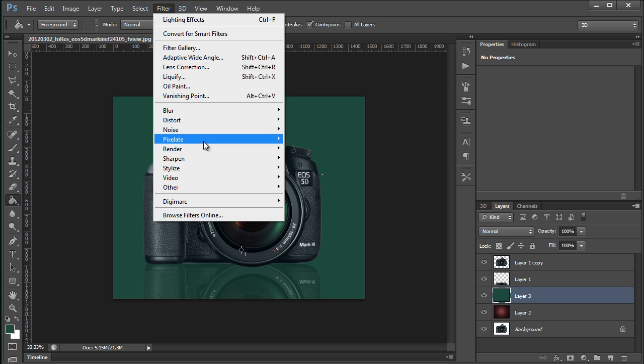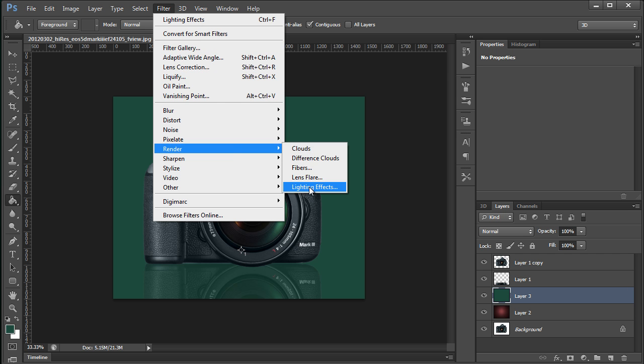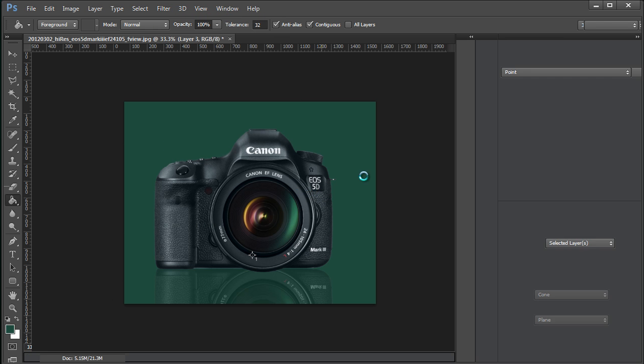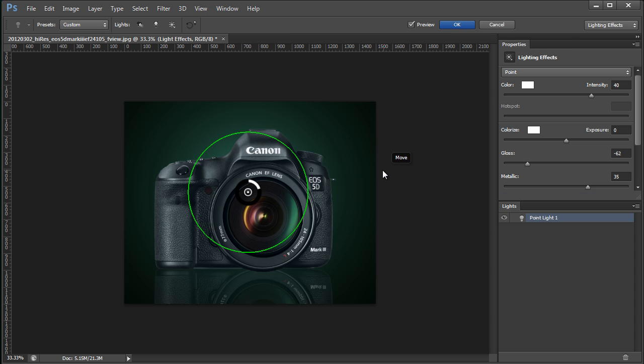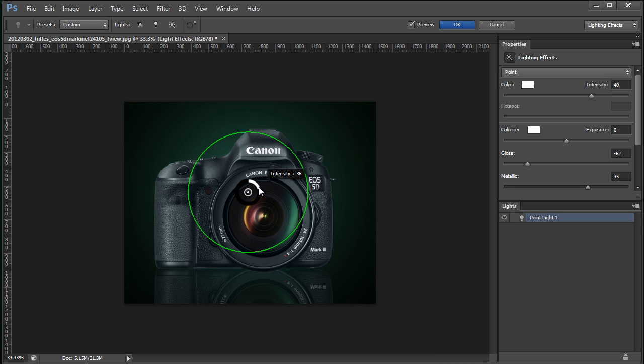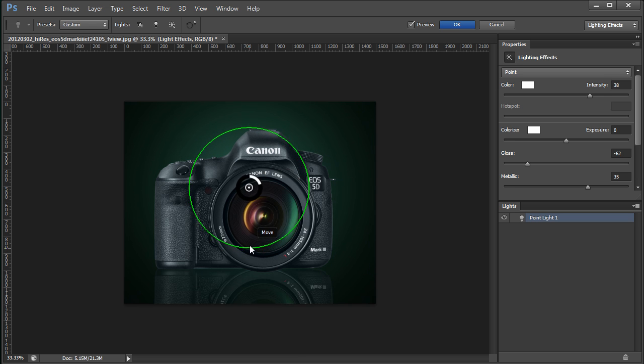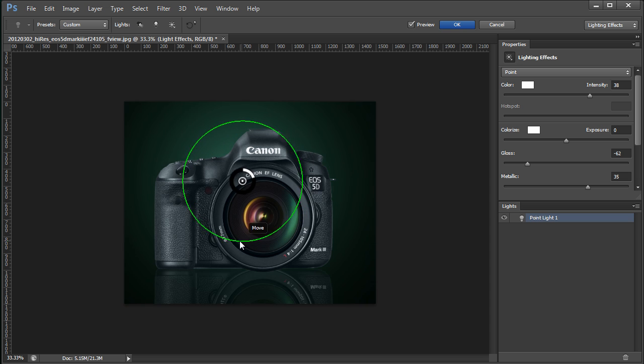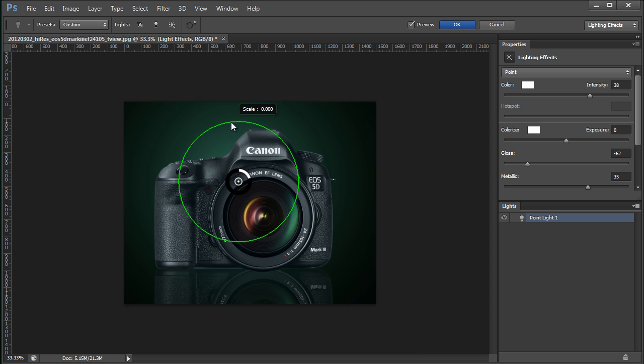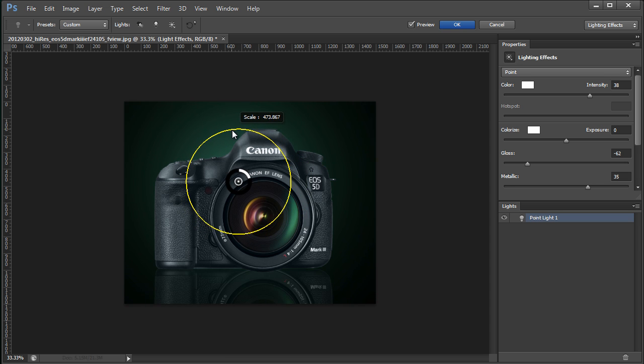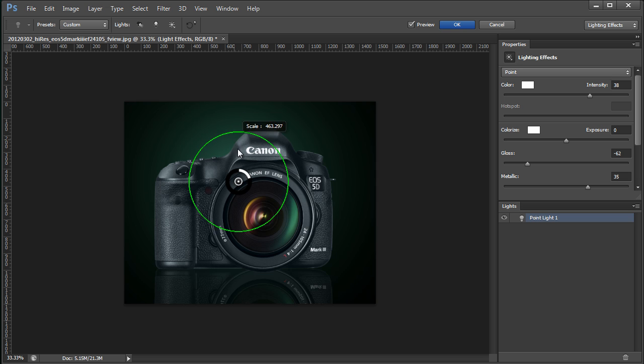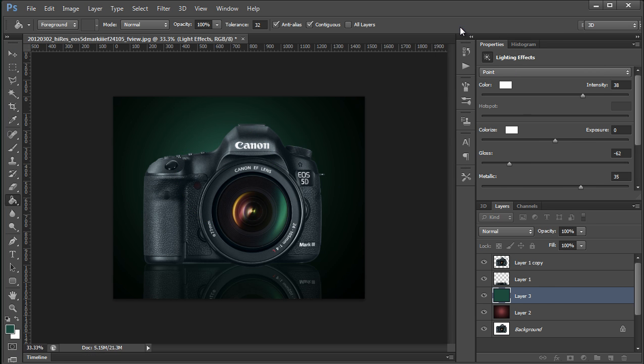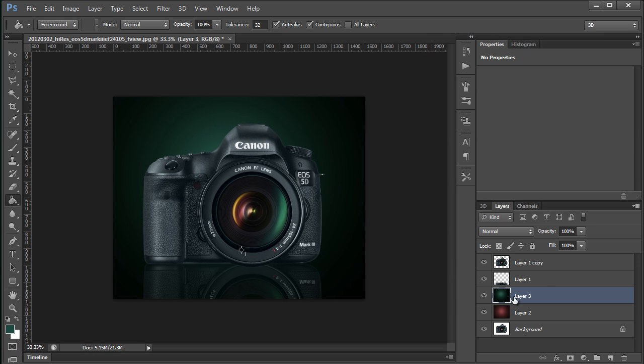And I'll get that lighting effect going again here. That's much better. There we go. And press OK to accept that.